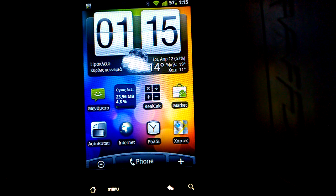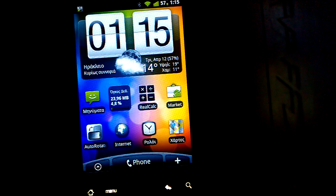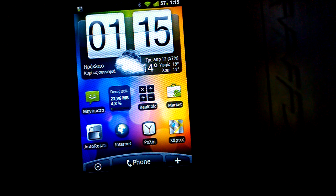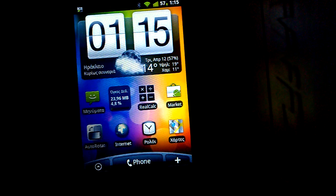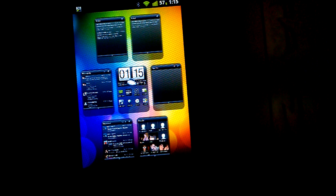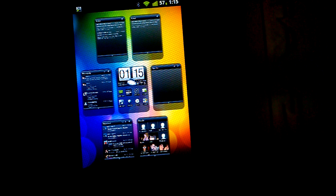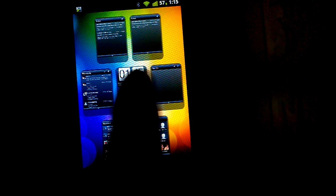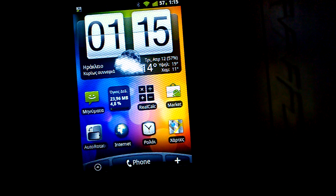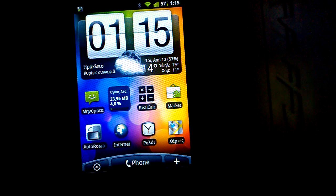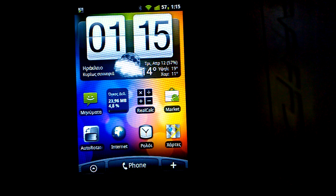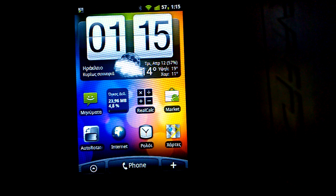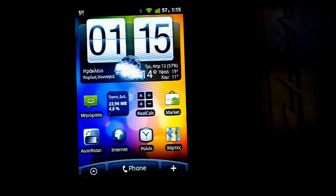Of course, with the Launcher Pro you get the usual multiple desktops as you can see here, and not only you get multiple desktops but you get widgets that look pretty much like the HTC Sense widgets.